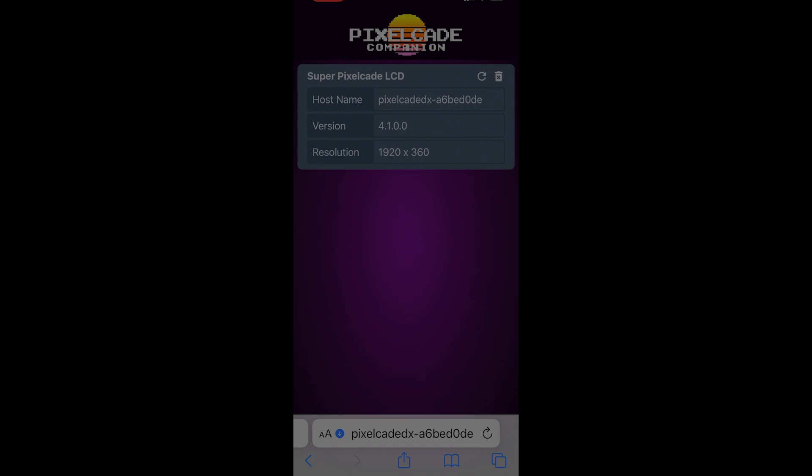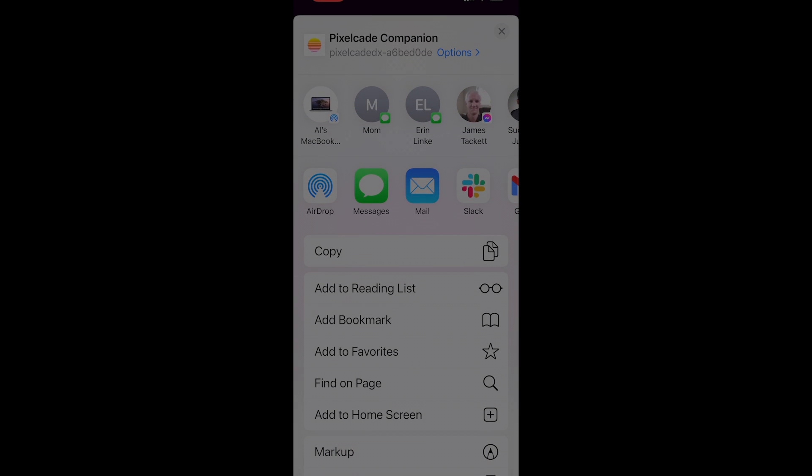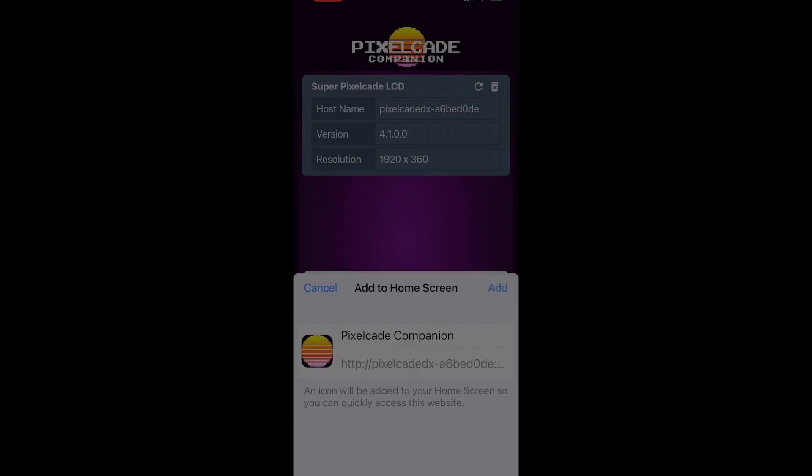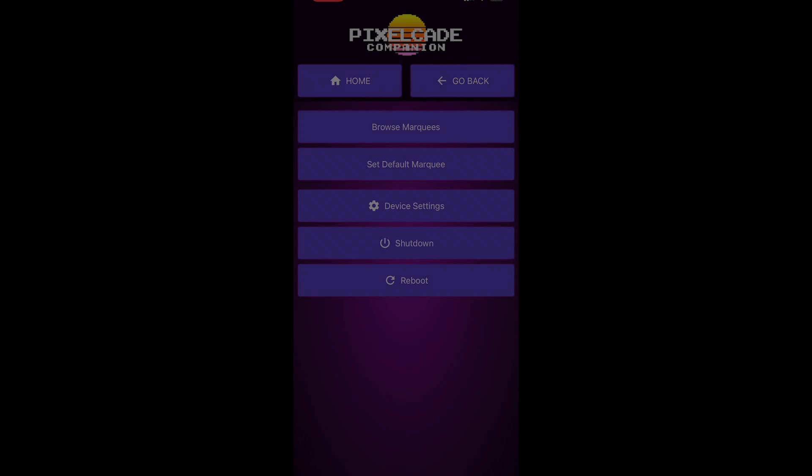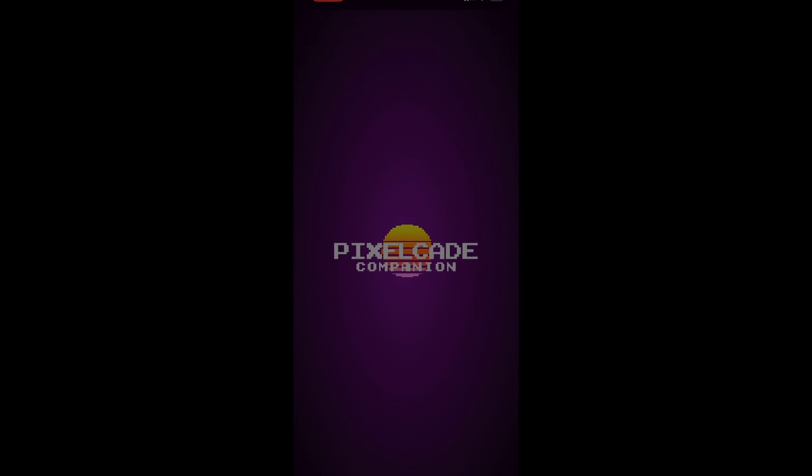Now, if you want to add this as an icon on your iPhone, just go down here, hit the share button, go down here, hit 'Add to Home Screen.' That's just going to add a little home screen icon so now you can just go straight there. Okay, so browse marquees.